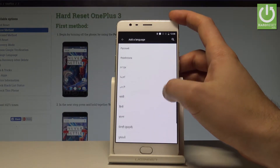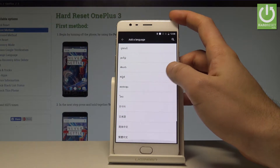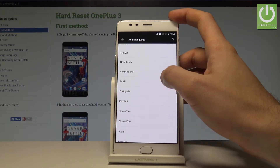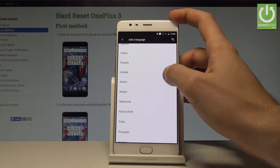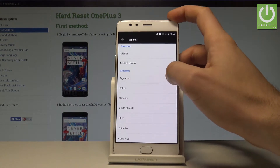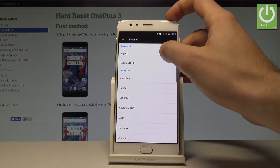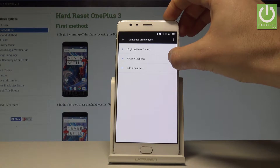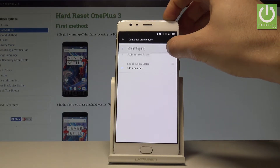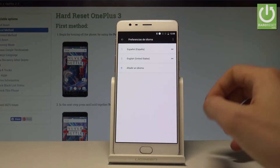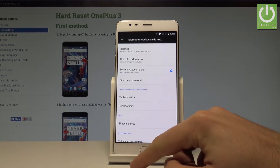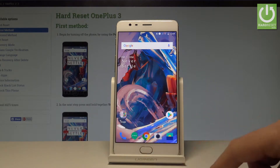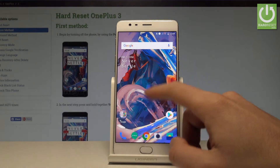In my case let me change my language from English to Spanish. So let's tap on Español right here, let's choose your region — it could be España in my case. Now you have to place Español into the first position, and as you can see right now the whole list of settings and also applications goes into Spanish.